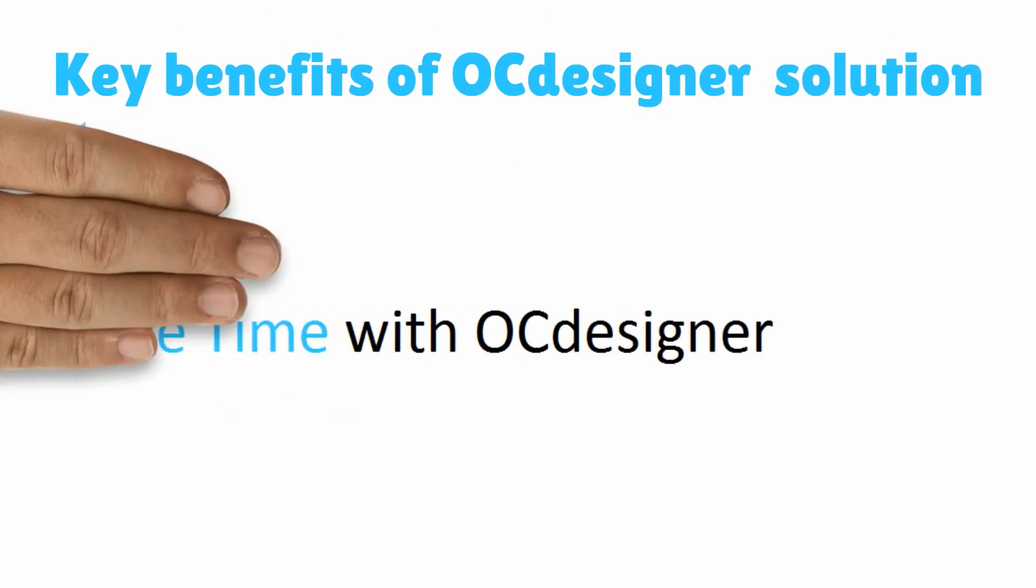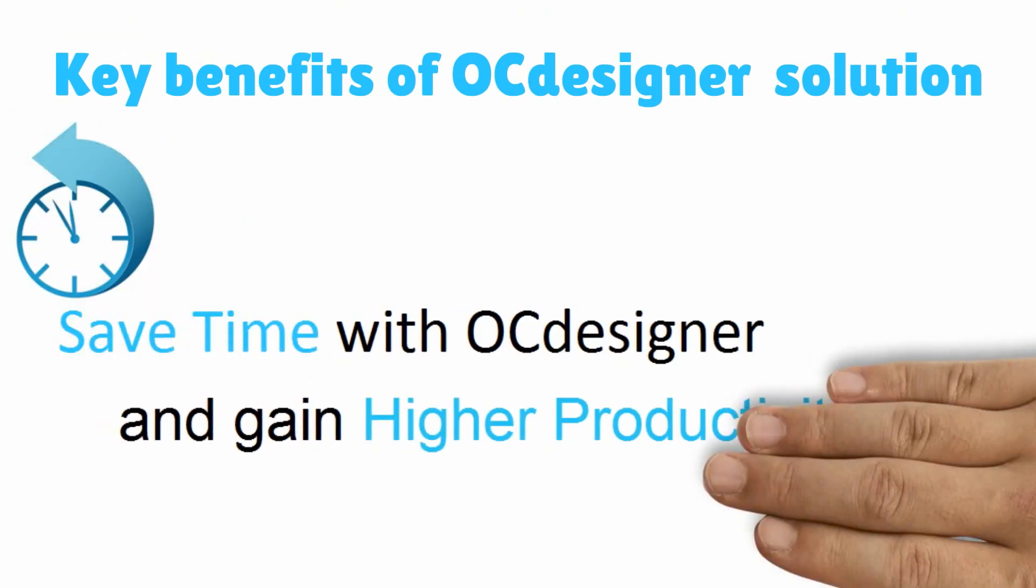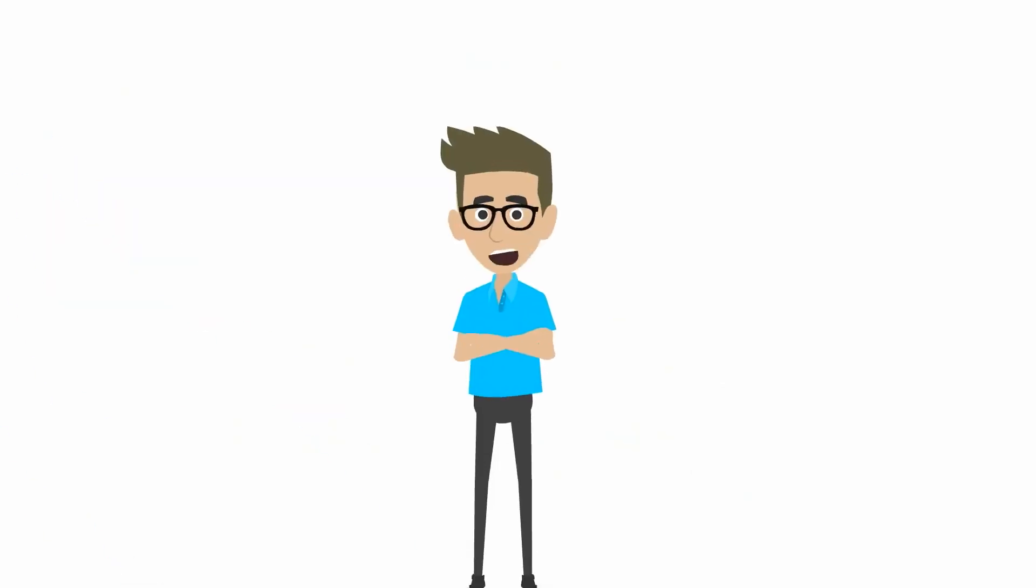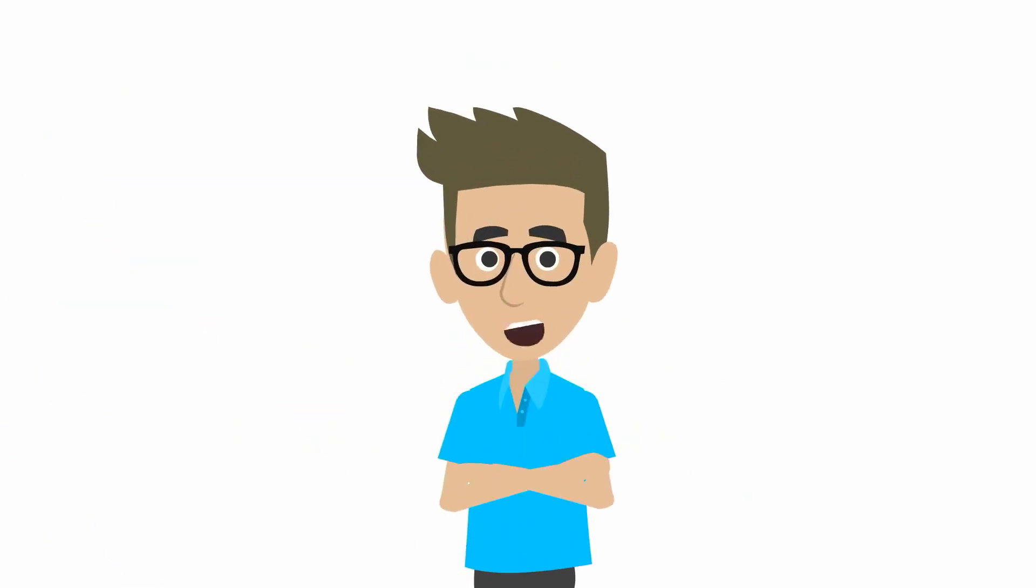OCDesigner saves great amount of time and helps to gain higher productivity with its totally automated online business process. OCDesigner is priced to fit your pocket, business size, style, and growth ambitions.